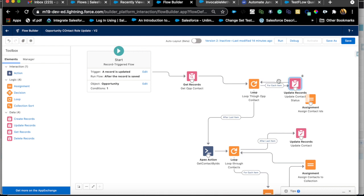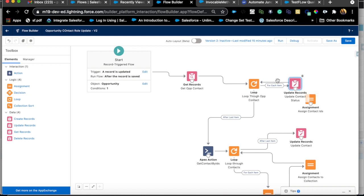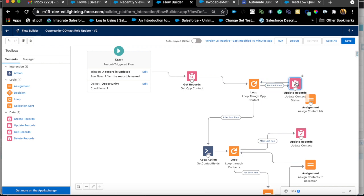This loop will run 10 times and produce 10 database updates. If you had over 150 opportunity contact roles, you'd run into DML limits because you can't exceed 150 DML operations per transaction. That's why it's frowned upon to put updates or get records inside a loop. This approach could work if you are absolutely certain you'll always have very few opportunity contact roles.